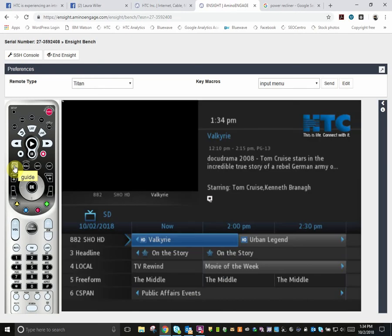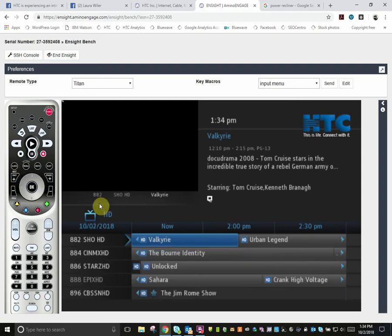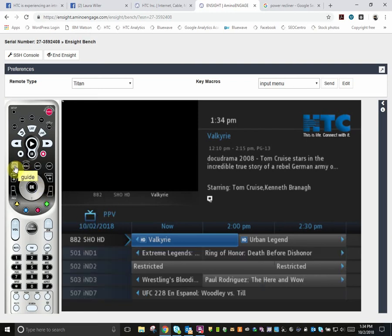If you don't see all the channels in your package on the guide, you may need to adjust your settings. Press the guide button on the remote control. Notice that at the top left of the channel lineup, a TV icon appears. Beside the TV icon, you'll see the package that is selected.